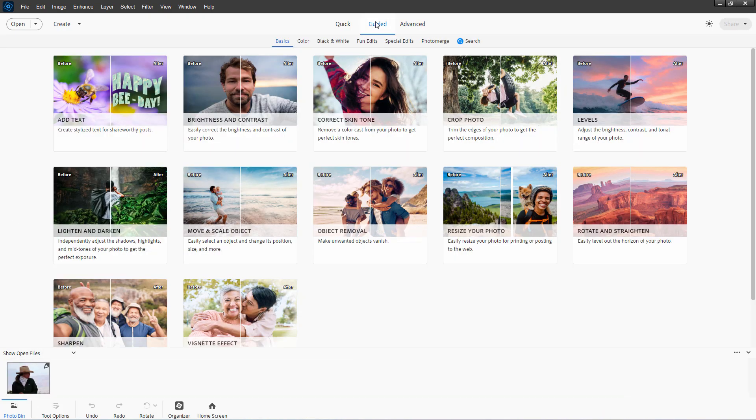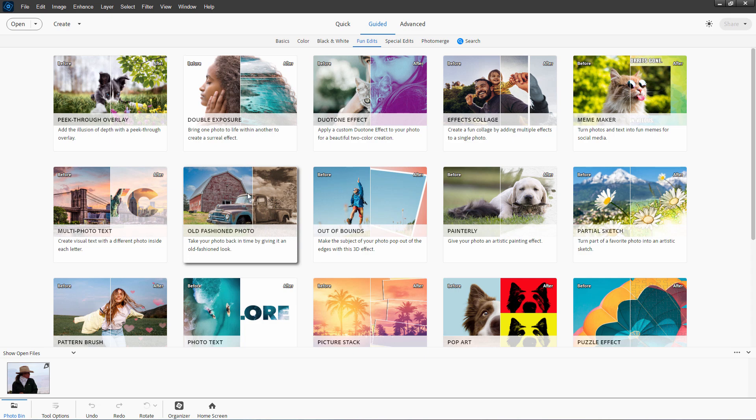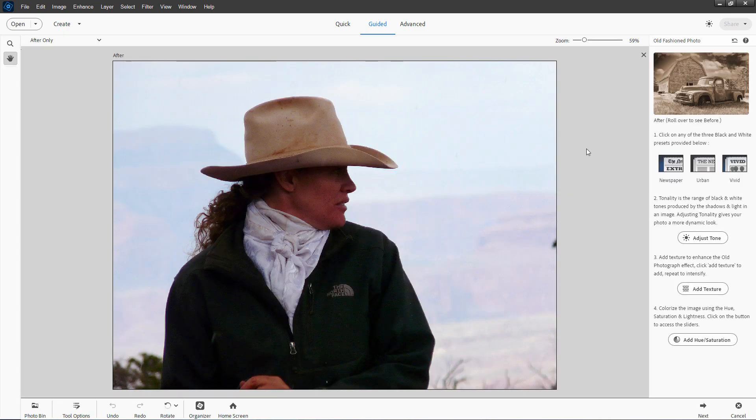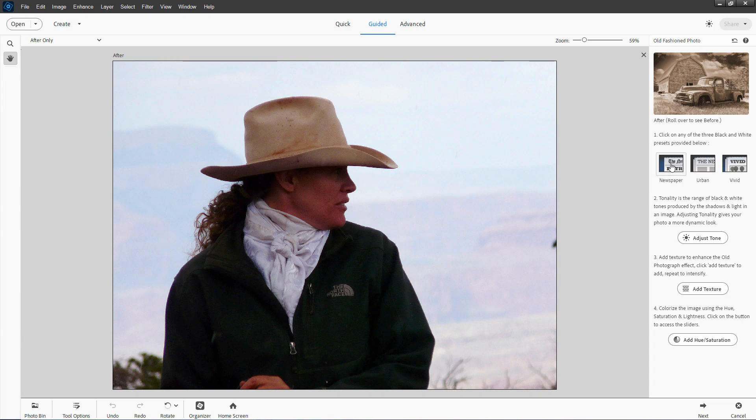Okay, go up to guided. There we go. And we're in the fun edits section right here. You want the old fashioned photo. There we go. Let's open this one up. This actually gives you a few steps in here that you can take a look at. It does four things. It converts to black and white. It comes down here and adjusts the tones. We've already done our tone adjustment. We'll take a look at that anyway. It adds in some texture right here. And it adjusts the hue and saturation. We'll be doing all of these in the manual mode over in expert or advanced if you have 2024. But we'll see how this goes here.